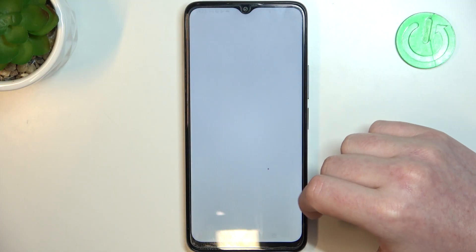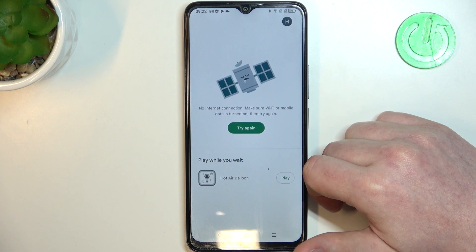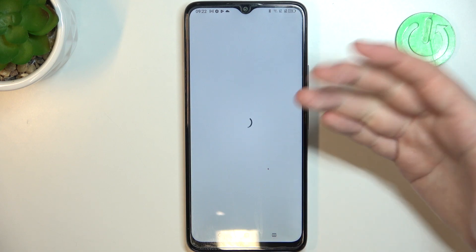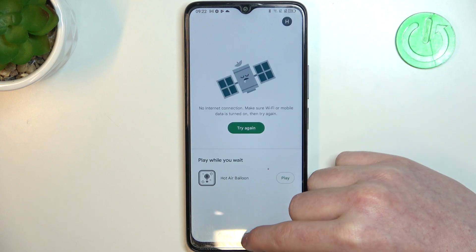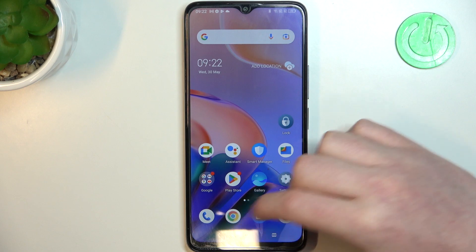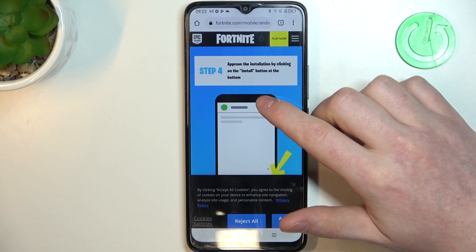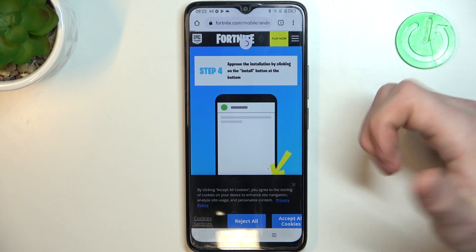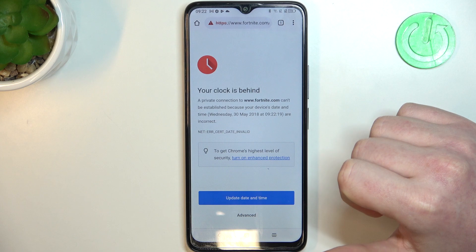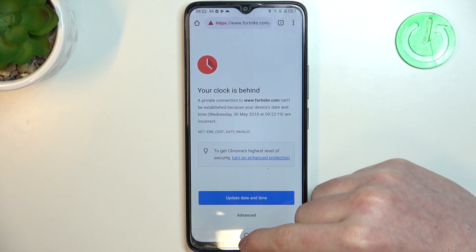First, let's try to download something from Google Play Store — and we have this 'try again' error. Next is Google Chrome, and if we try to reach a new website or refresh an already open one, we have this problem.